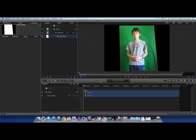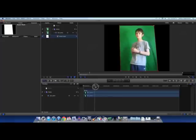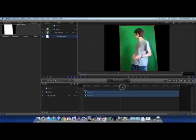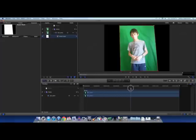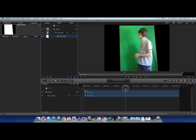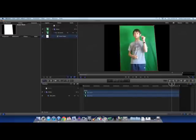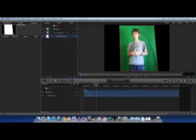And once we've got the mask right, we're going to scrub through our timeline, just to make sure that our subject does not go out of range of the mask. And yep, that looks about okay.